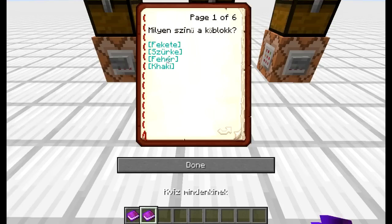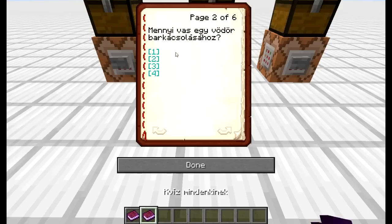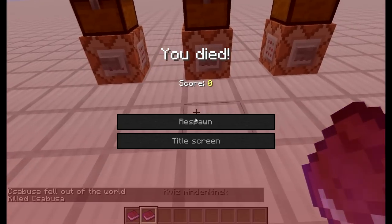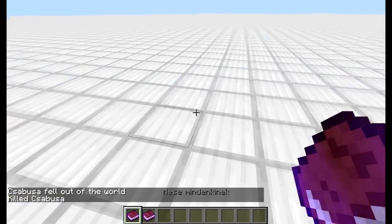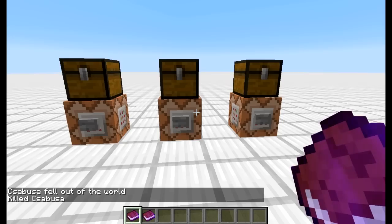Ha jó válaszra kattintunk, akkor tovább lapoz. Például: milyen szín a kőblokk? Szürke. Ha pedig a rossz válaszra kattintunk, akkor megöl. Például: mennyi vas kell a vödör barkácsolásához? Nem egy.